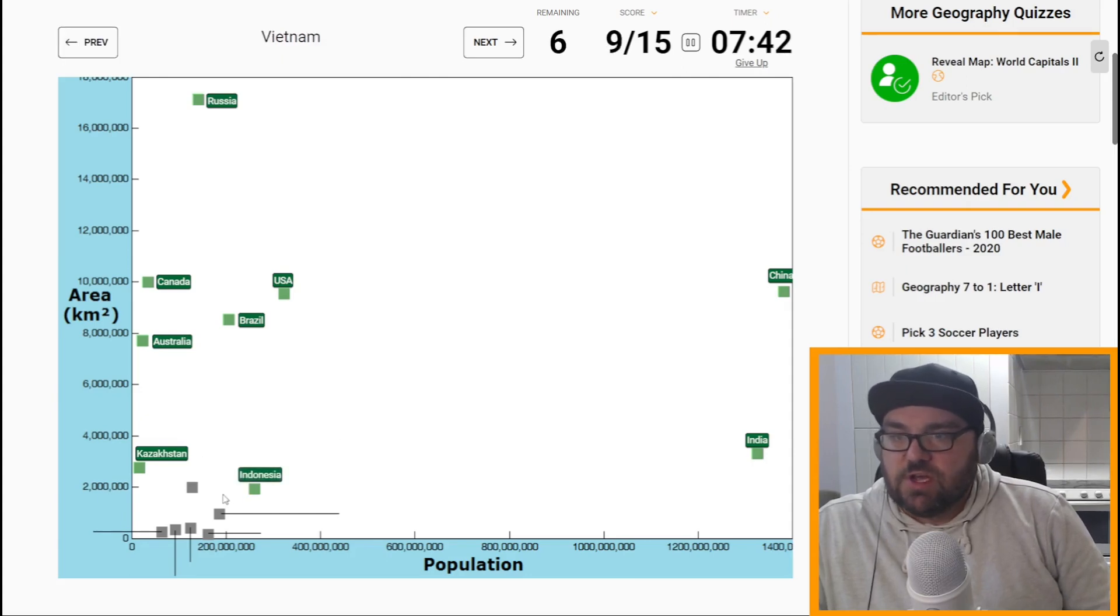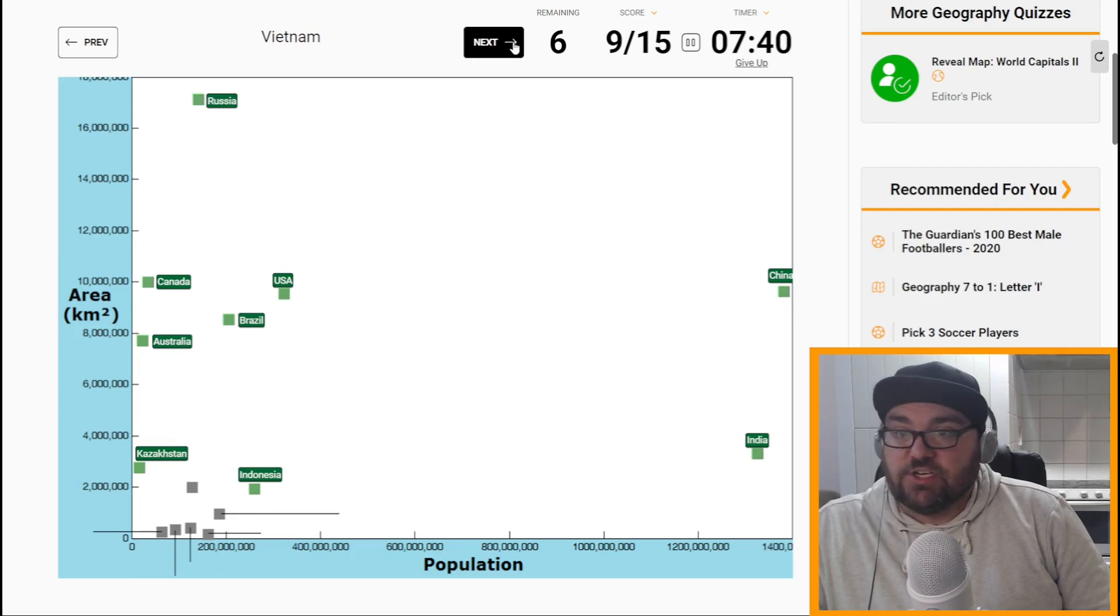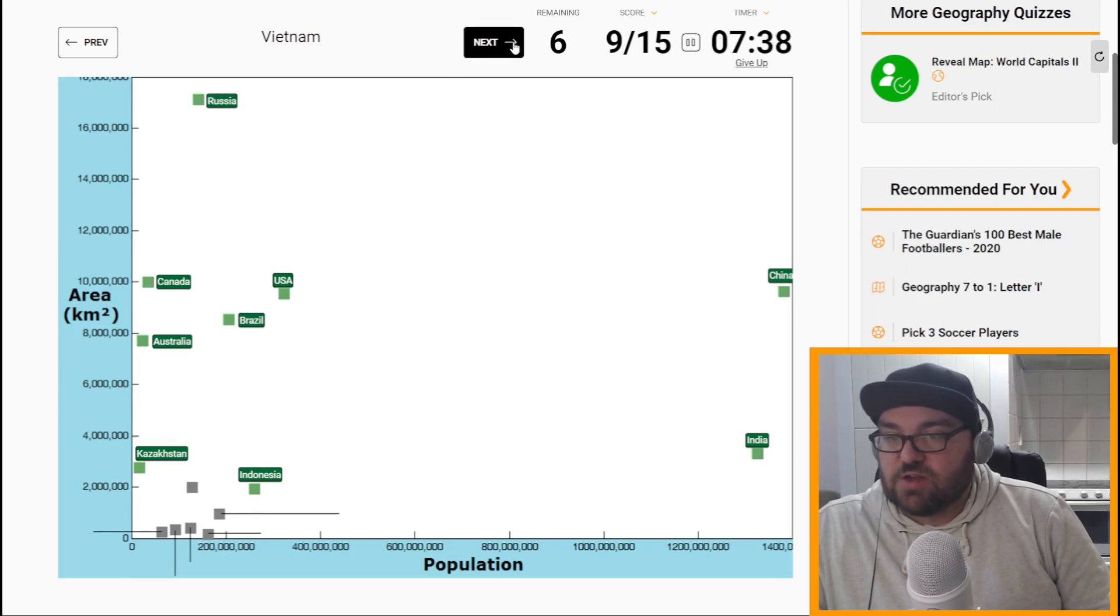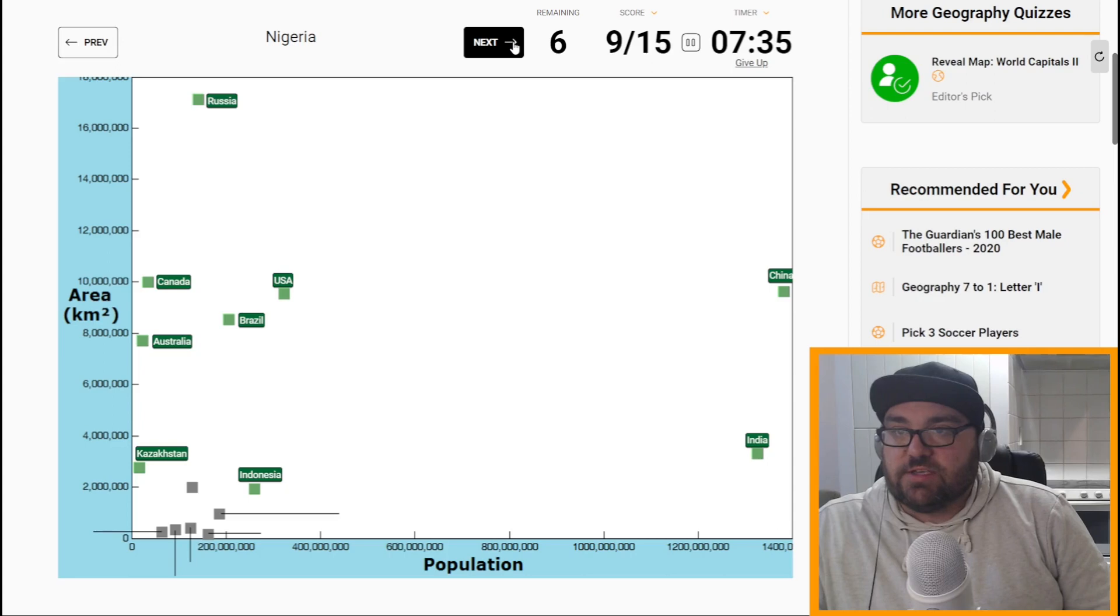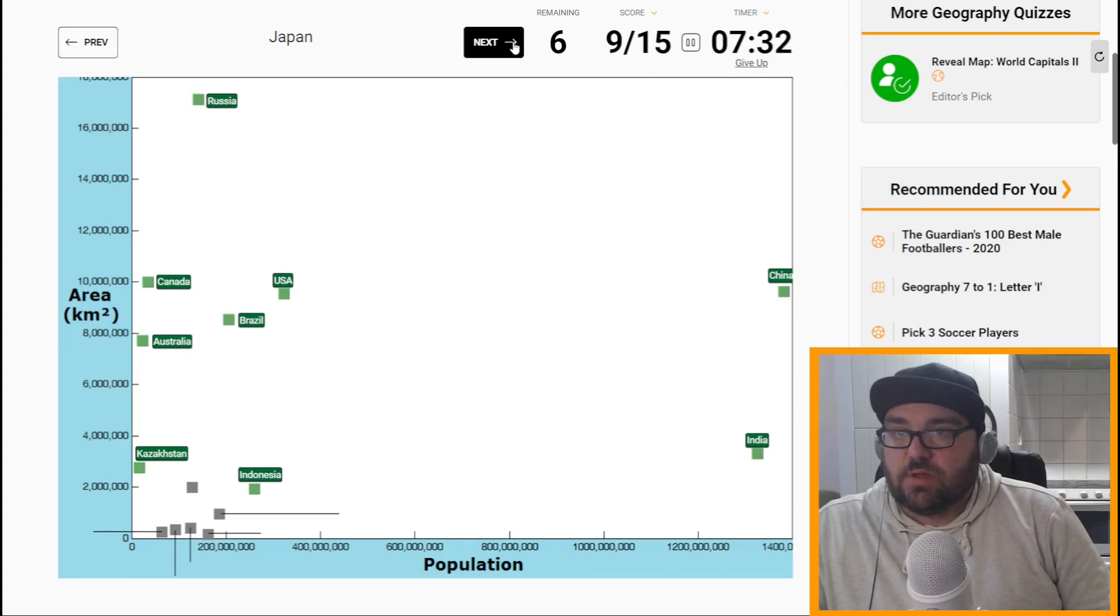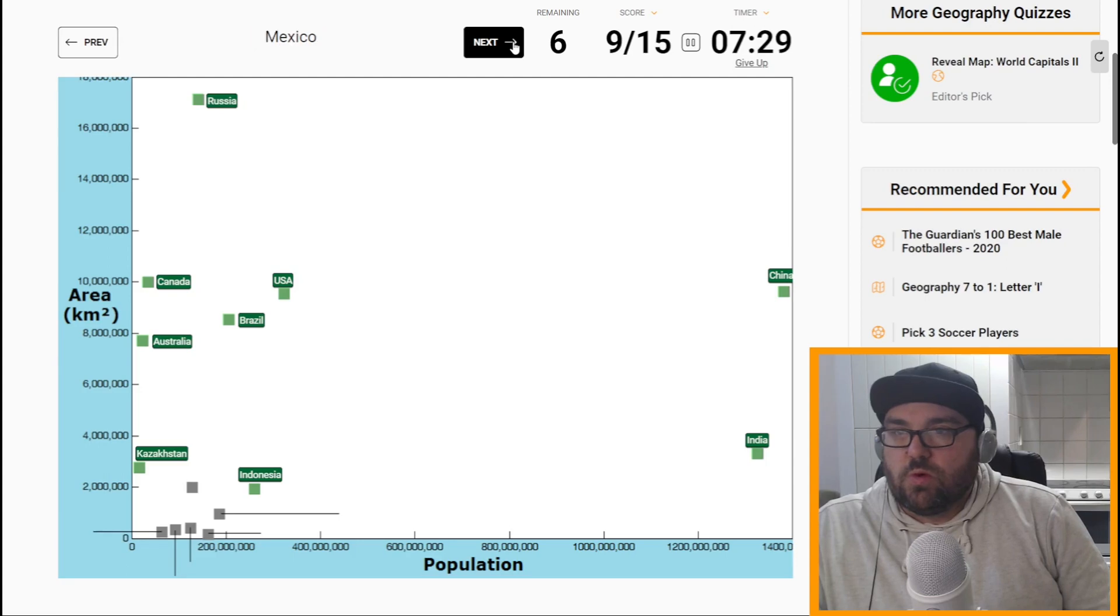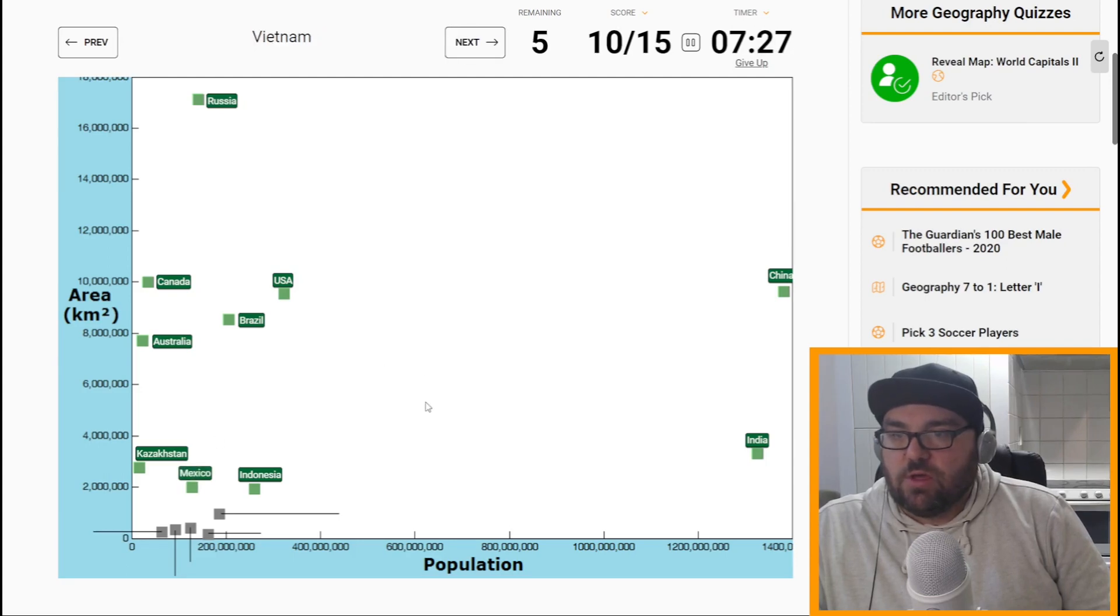You want a country that's just larger than Indonesia, but with a population of around 60% the size. That will be probably Mexico. Perfect.